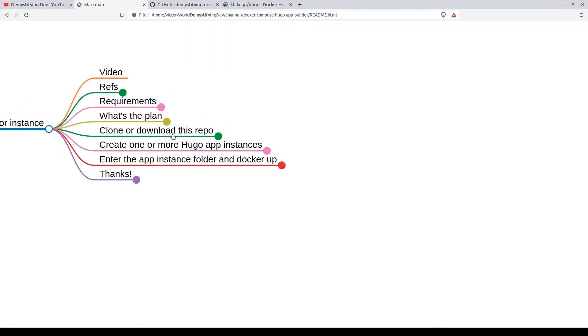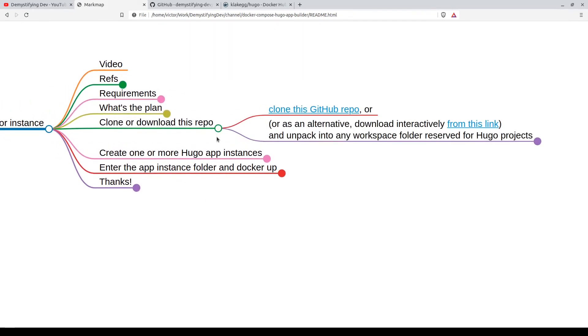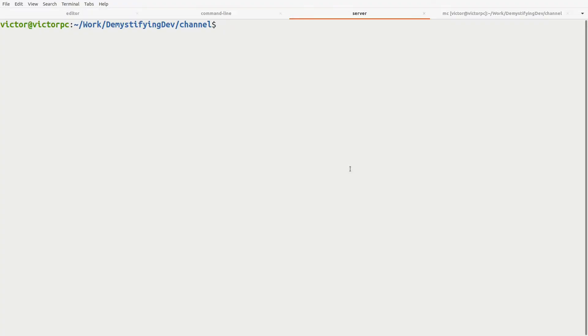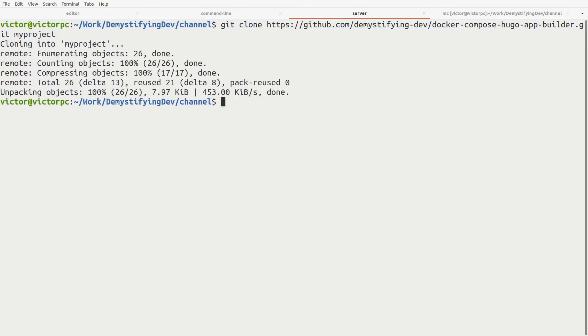The first thing we're going to do is clone or download the repo. Here we have the repo, the docker-compose-hugo-app-builder. Just click on this and then we're just going to do a git clone. Paste in that link, but we'll call it my-project, of course, as they do in all the videos, and we'll go into my-project.